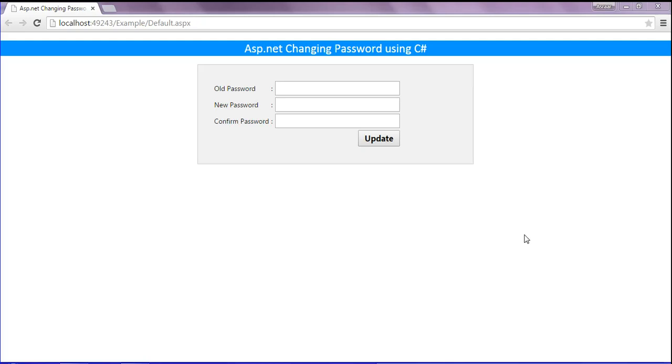Hi friends, this is Yashrar. In this session we will discuss about ASP.NET changing password using C-Sharp.